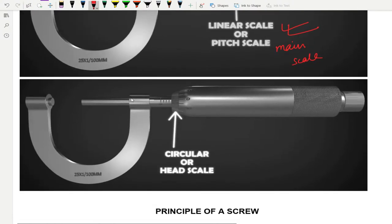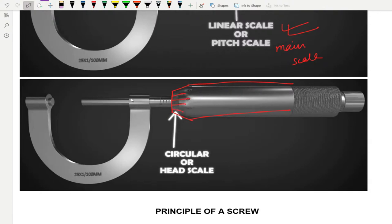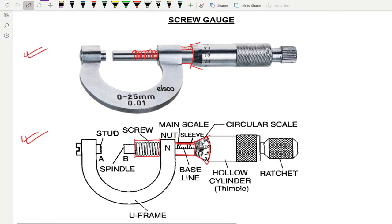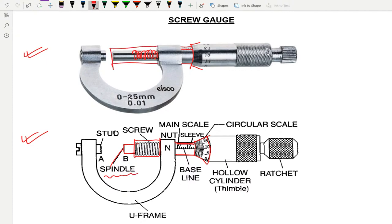On top of that sleeve, you will have a thimble. On the thimble you will have markings known as the circular scale or the head scale. The screw inside the cover is also known as a spindle — this part can be called either the screw or the spindle, as you can see in the original image.